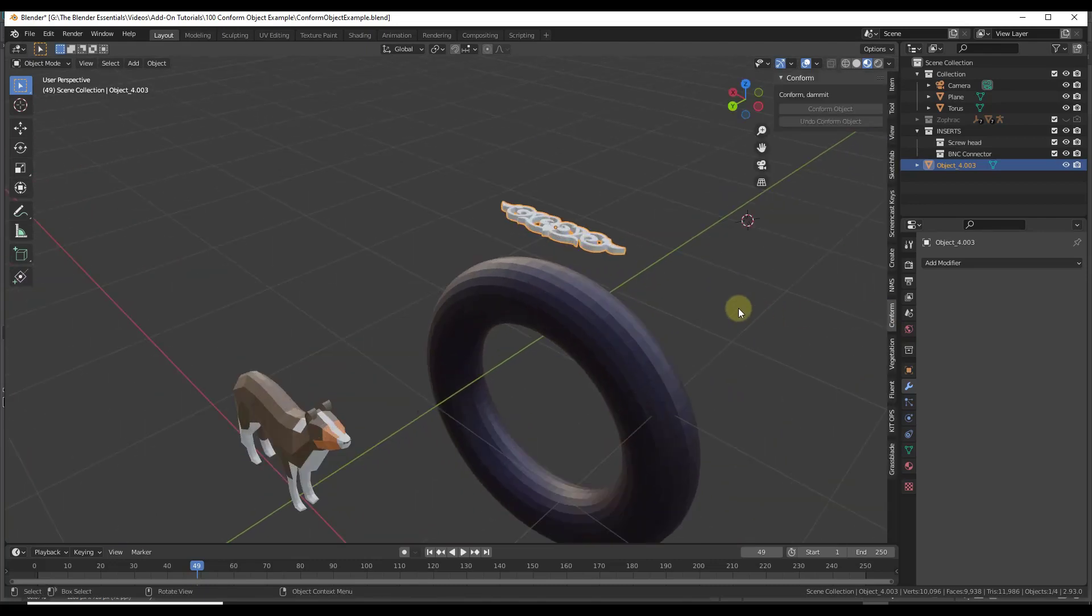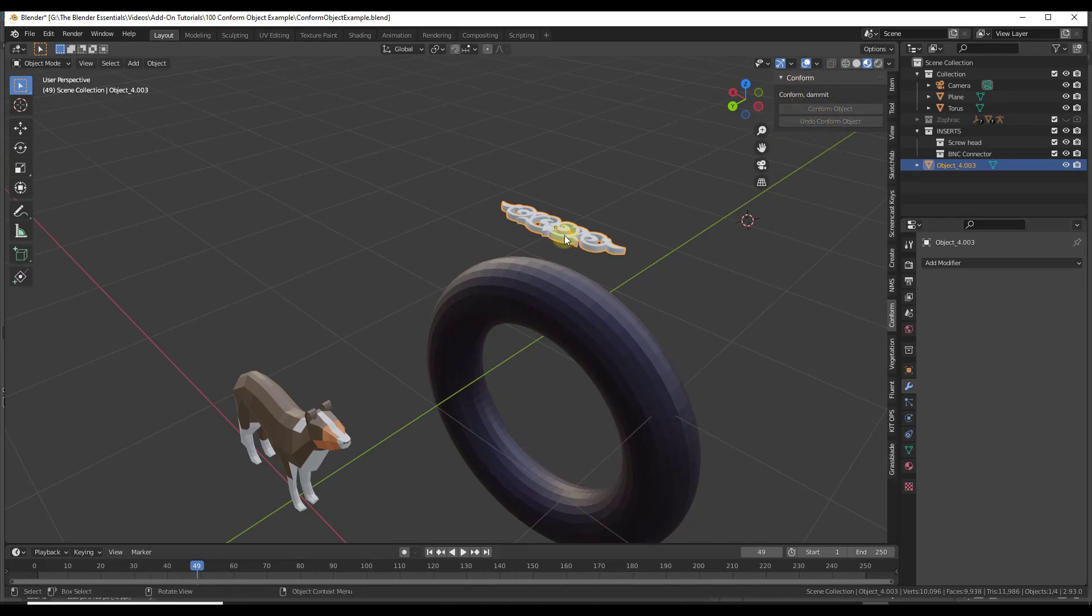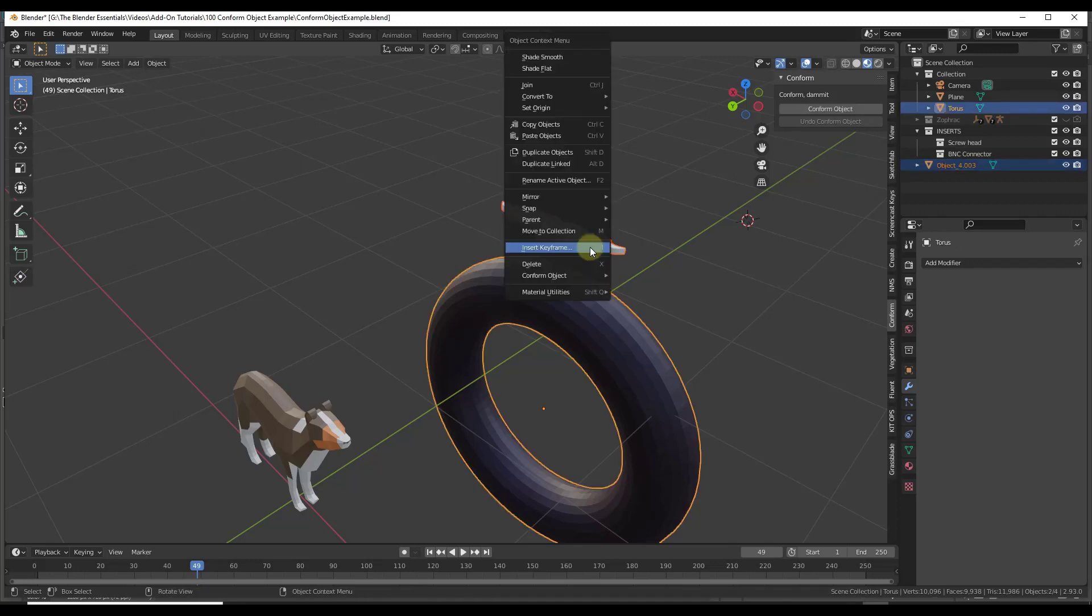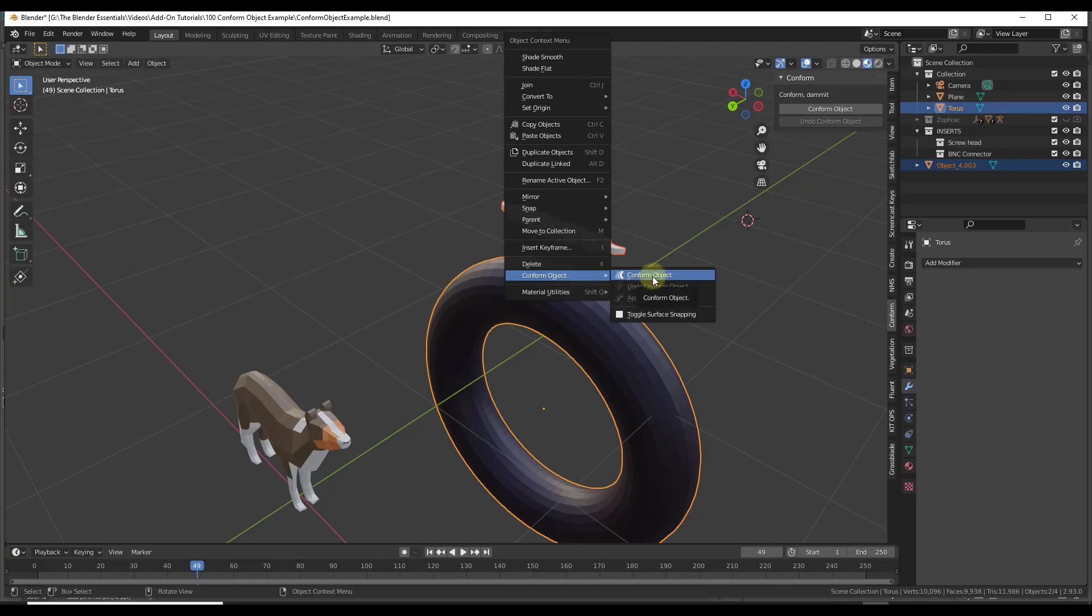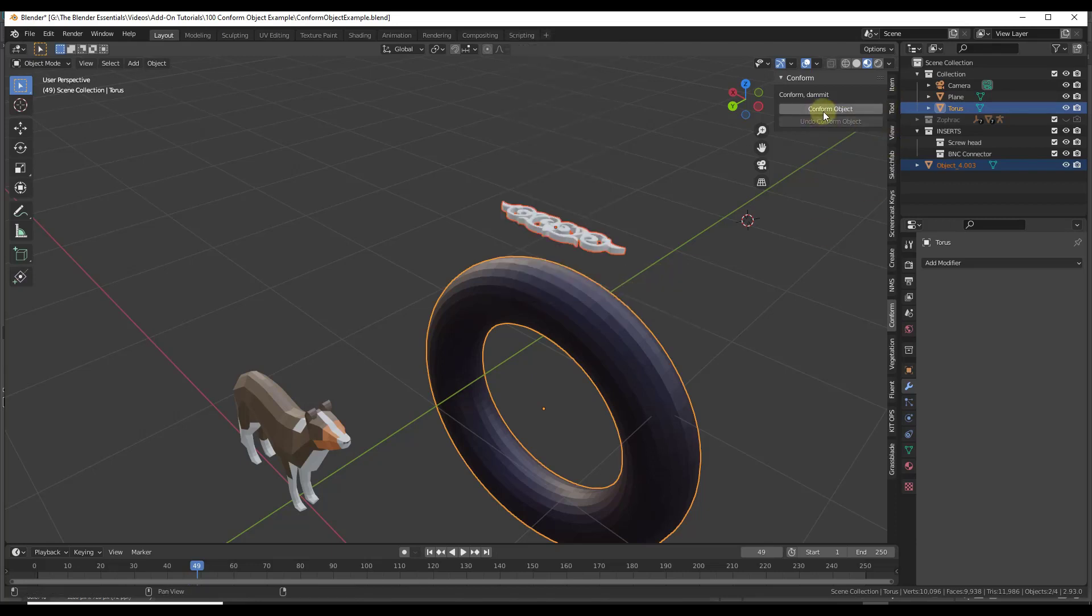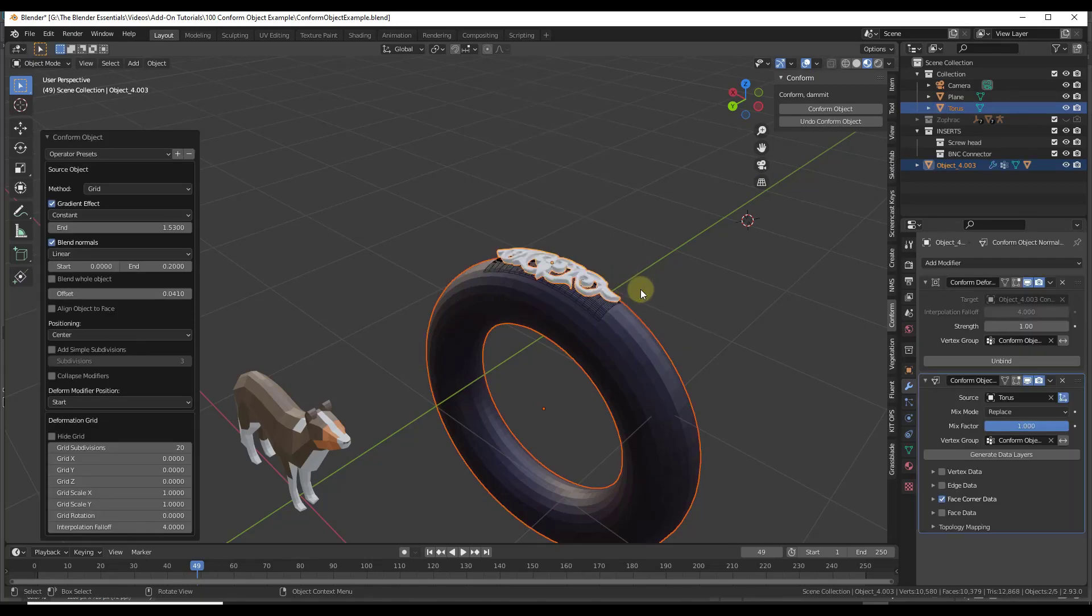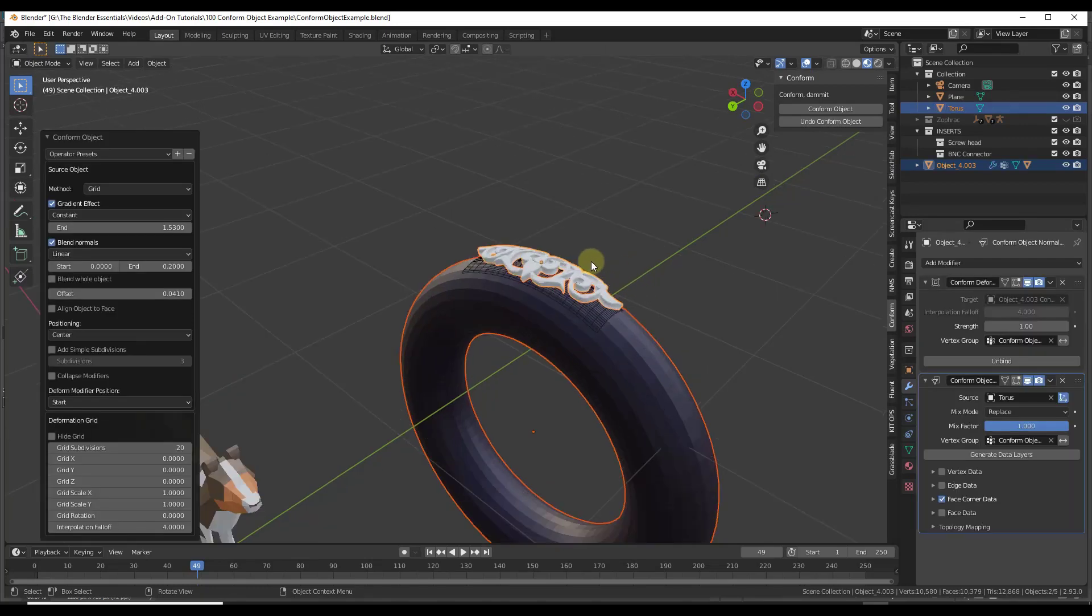The way that works is when you have conform object installed, there's a little menu on the right-hand side of the page. Or you can select the object that you want to conform and then do a shift-click in order to set this up. Then you can right-click and there's a conform object option. We just want to right-click and do a conform object.